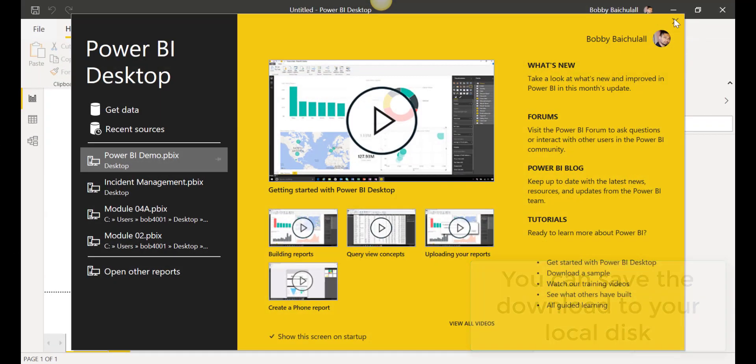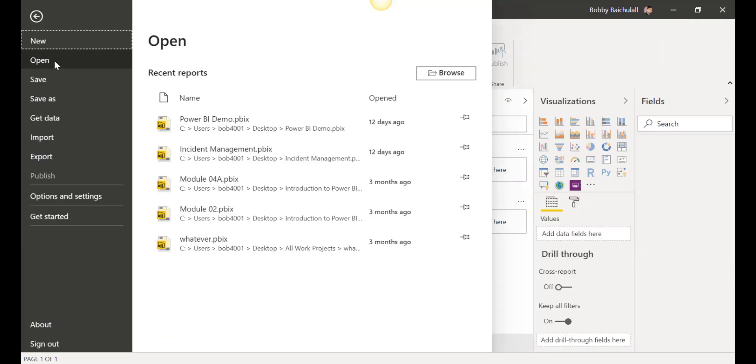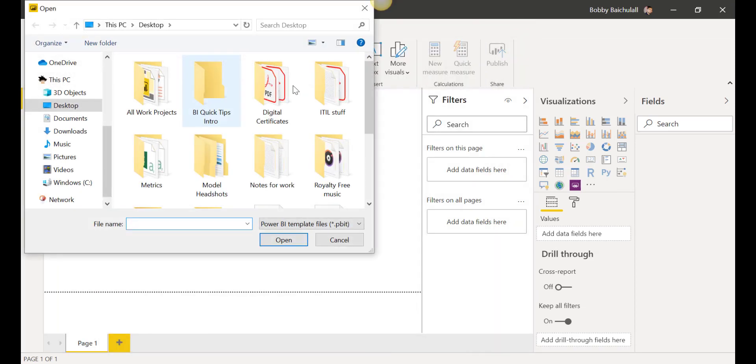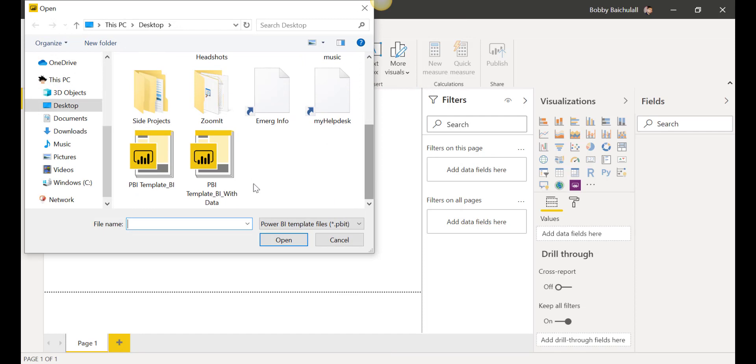Then we'll open up Power BI, exit out of the screen, click on File, Import, Power BI Template, and select where we downloaded the template file, then click on Open.